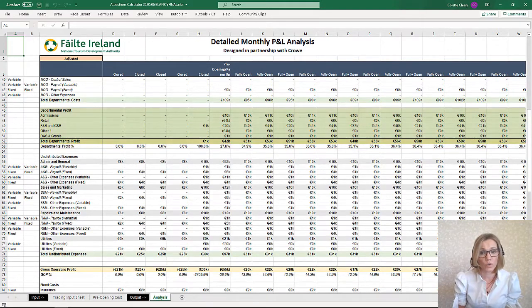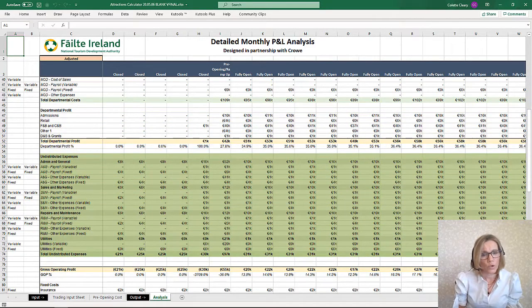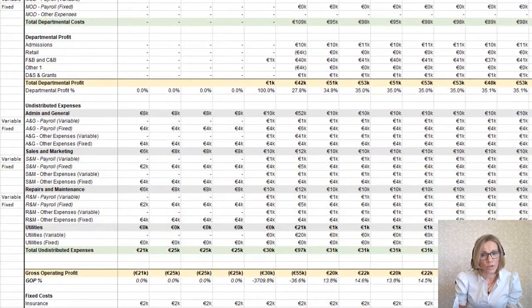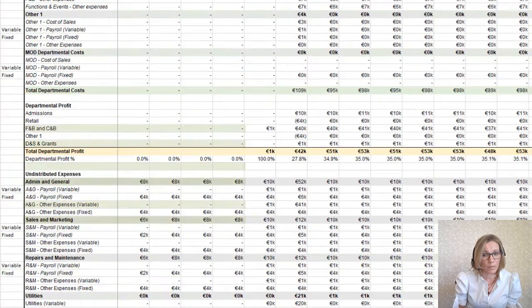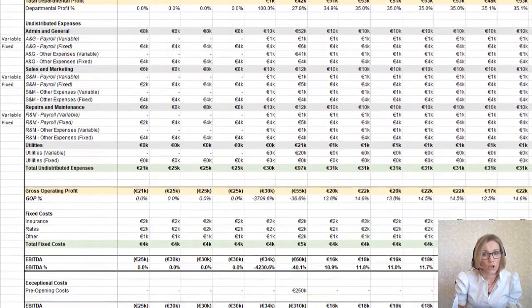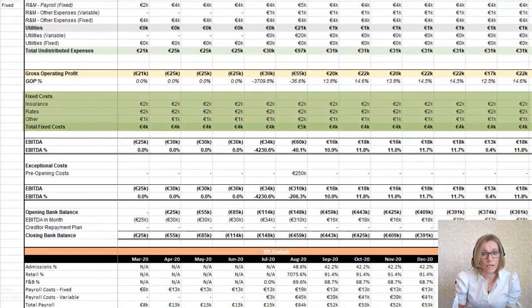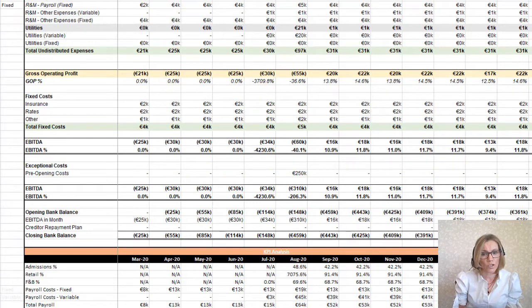Department profit is shown here. Similarly, undistributed expenses are shown here. You will notice that during the closed period, this is where much of your fixed costs will be, whereas in this example there are no departmental costs. Fixed costs are shown here, and the exceptional pre-opening costs are shown here in this row. The other pre-opening costs, such as payroll and cost of sales, are built into the relevant line items above.